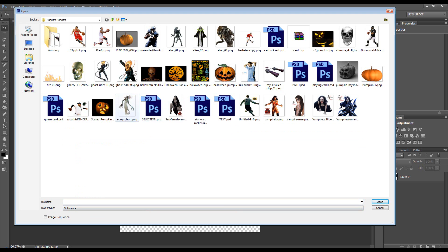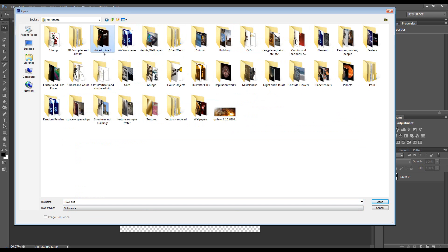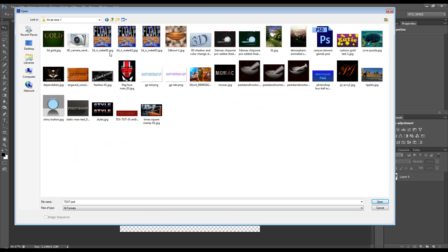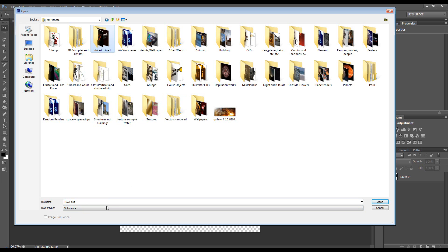So, I've got PNG here. I've got PSD. I've got JPEGs here. So, it's best to leave it to all formats, unless you're looking for something specific like only PNG.